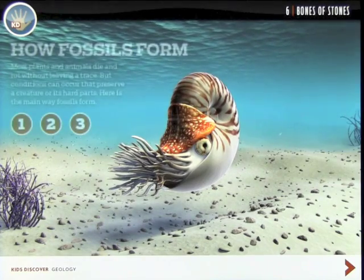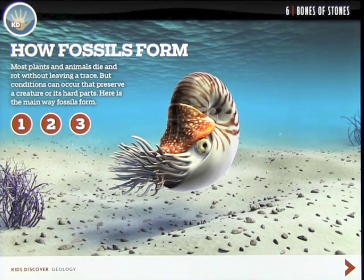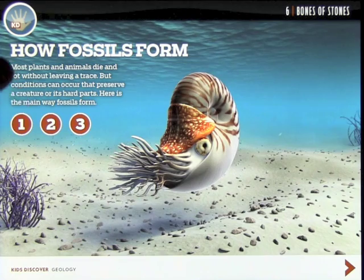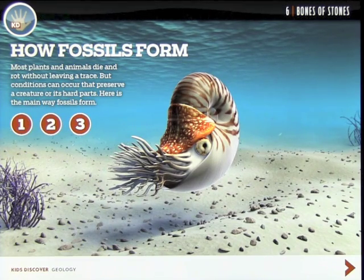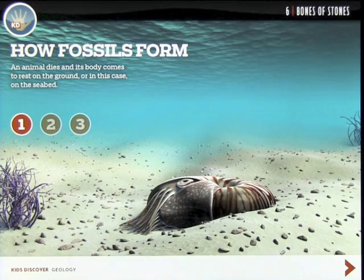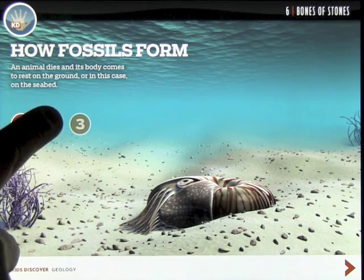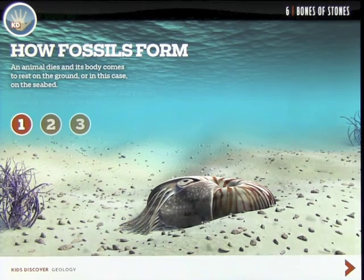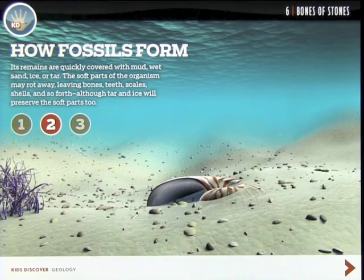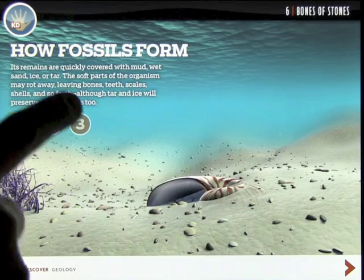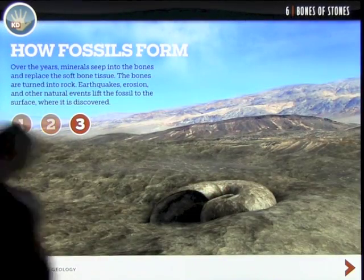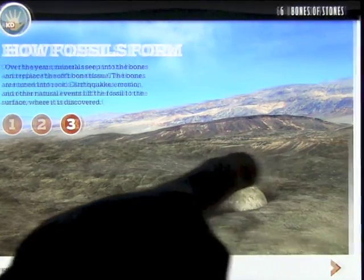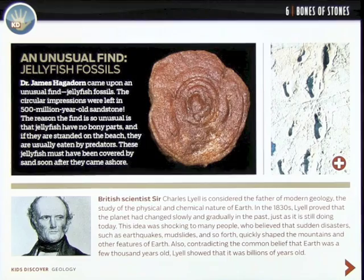Once the animation comes to a stop, we can go through the explanation of how a fossil is formed simply by clicking on it, then reading the text, and moving on to the next picture.